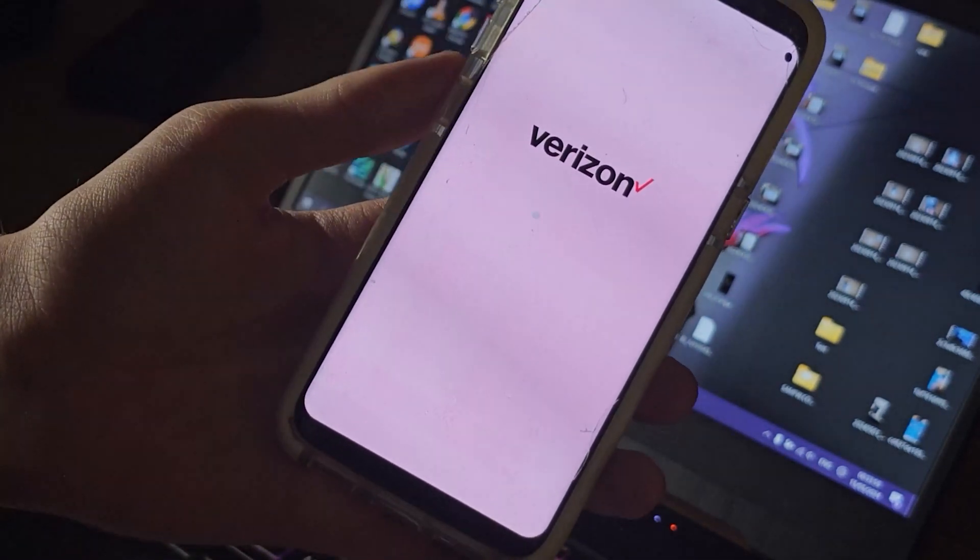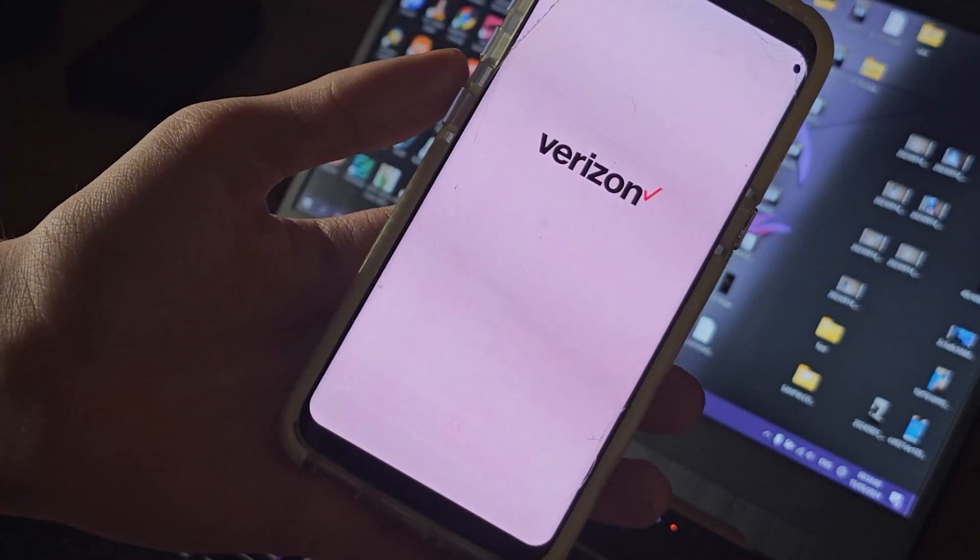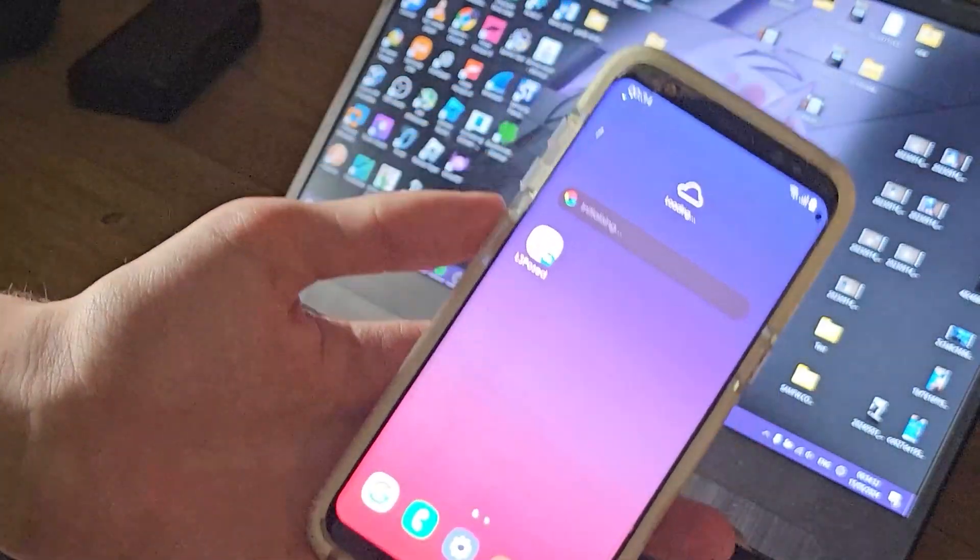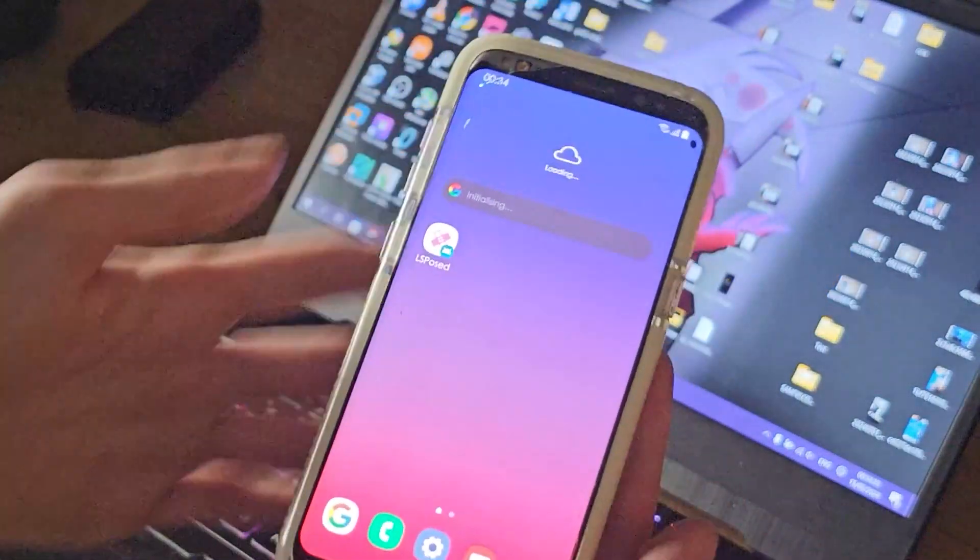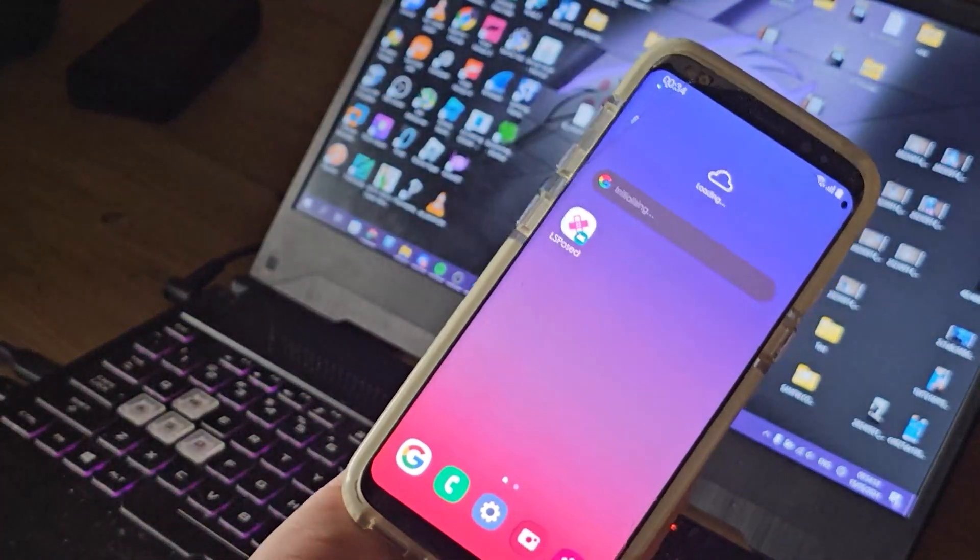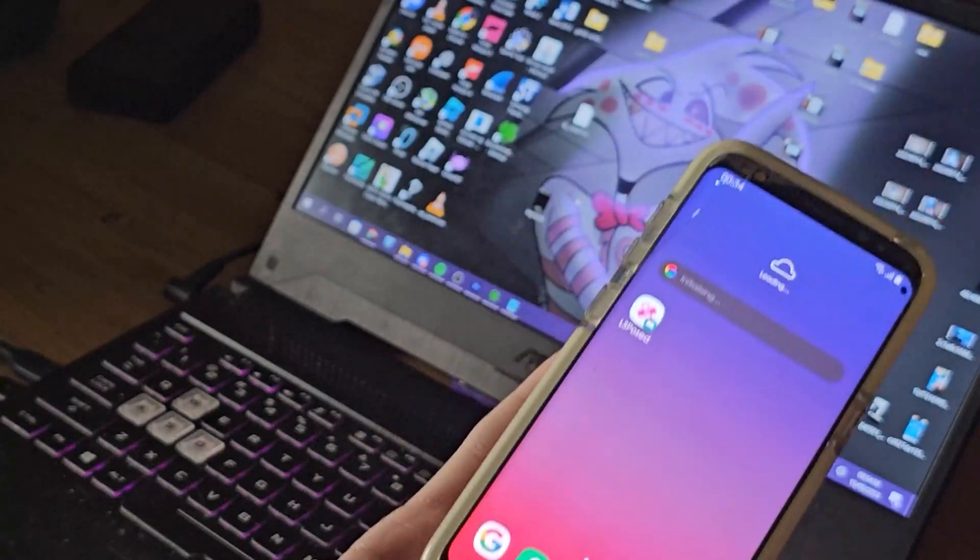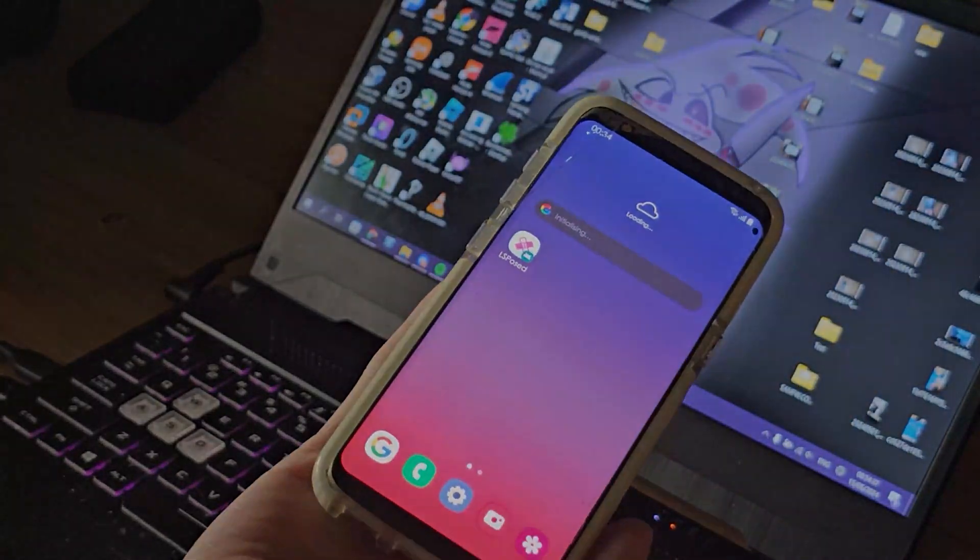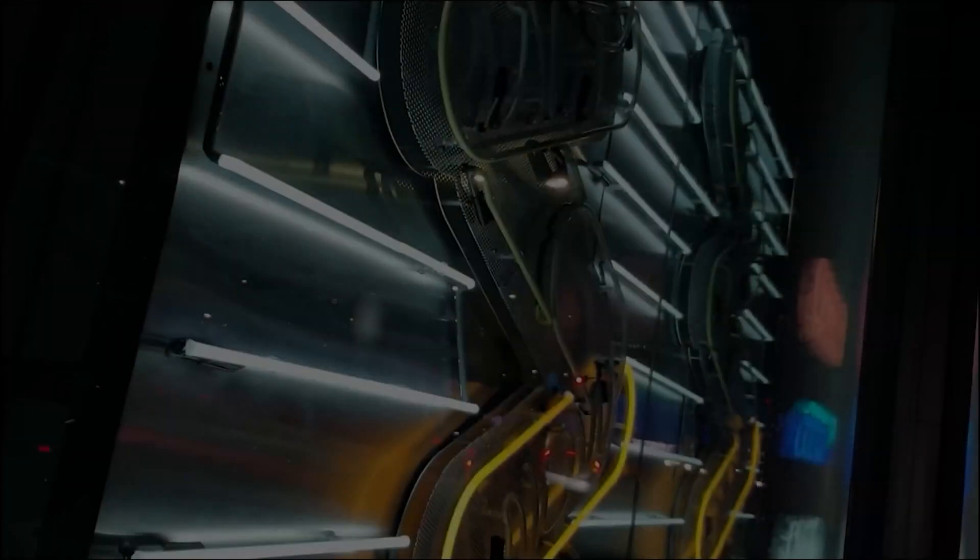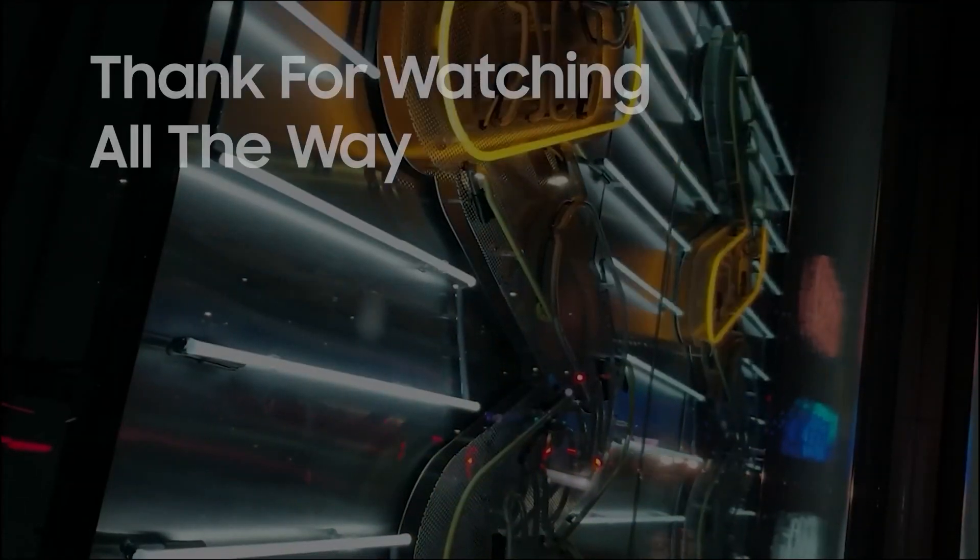As you can see right here, Verizon. I hope you enjoyed this quick video explaining how to change your boot-up screen.